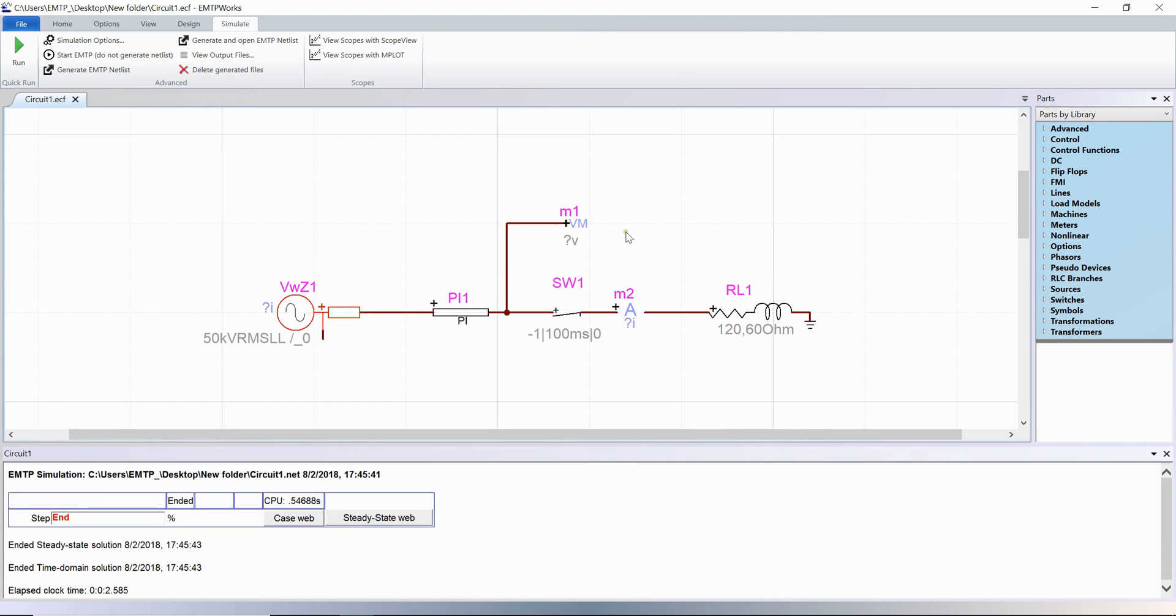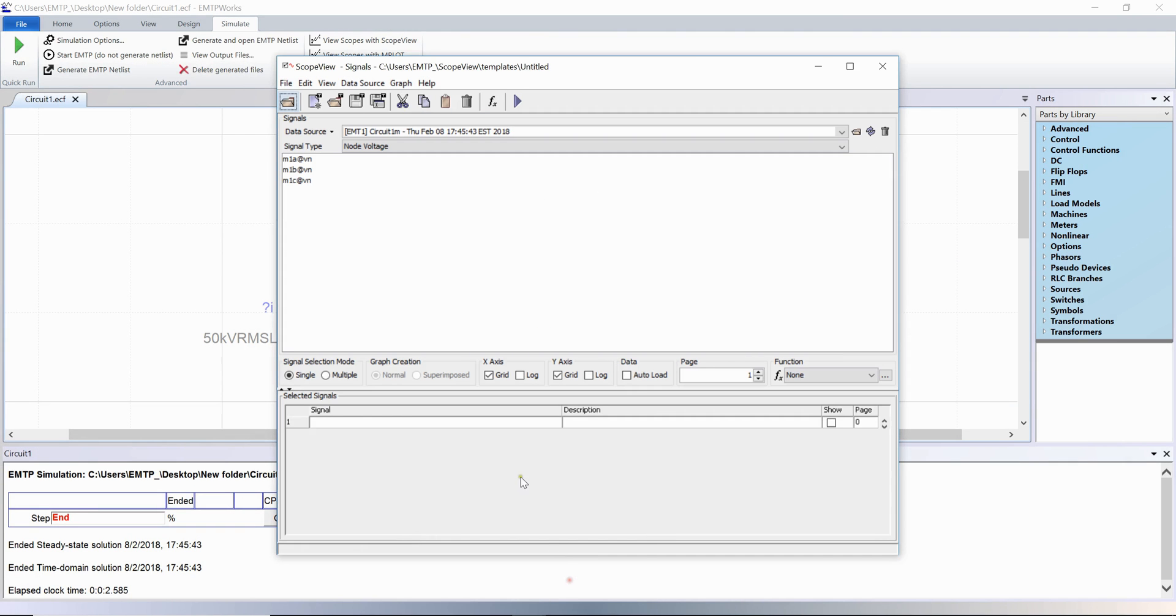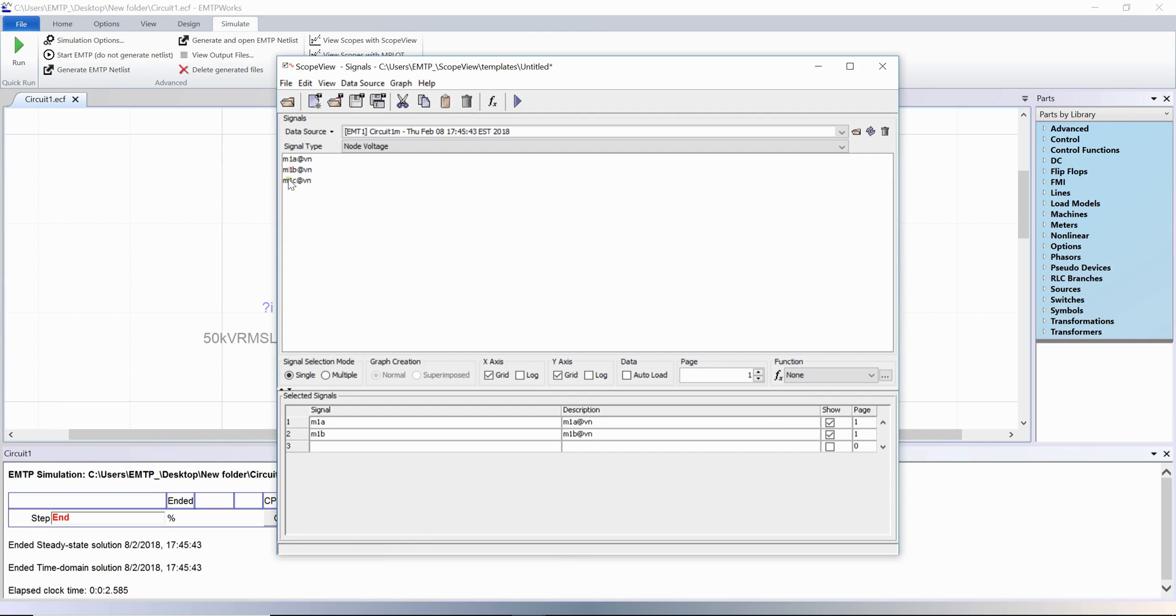For example, to visualize the waveforms from the voltage scope M1 in scope view, set the signal type option to node voltage and click once on each phase voltage. The signals appear in the selected signals table.